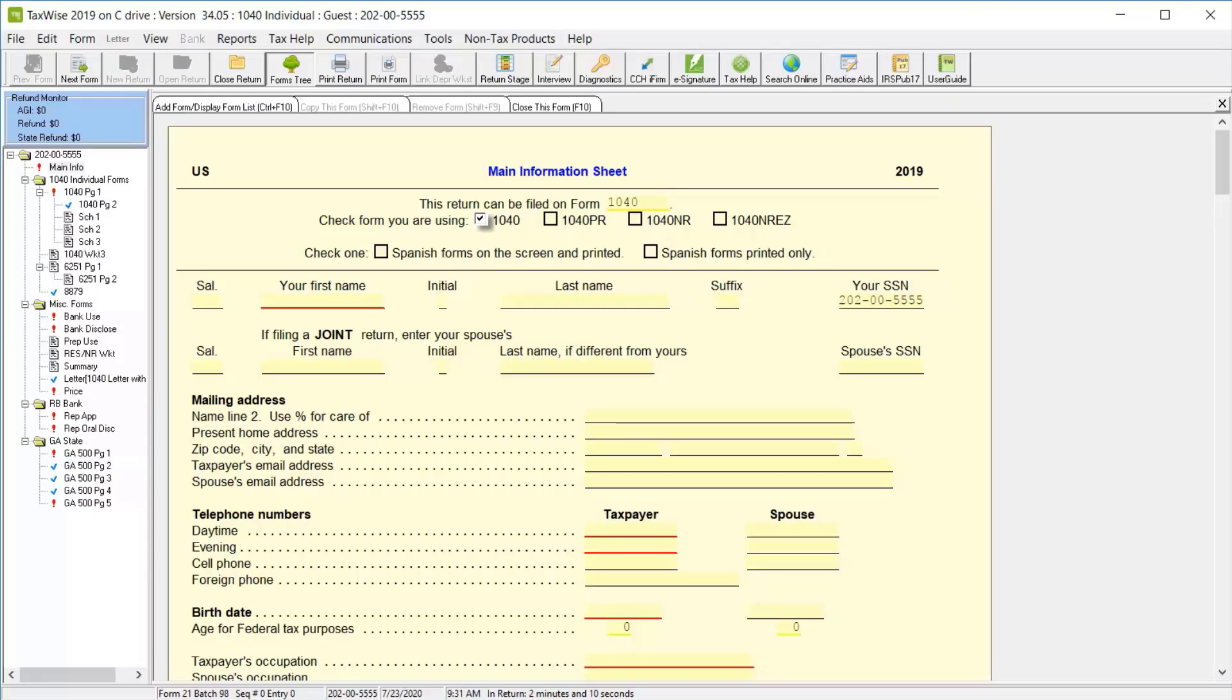Welcome to the TaxWise Preparing Returns module. In this lesson, we'll discuss entering taxpayer data in a return.